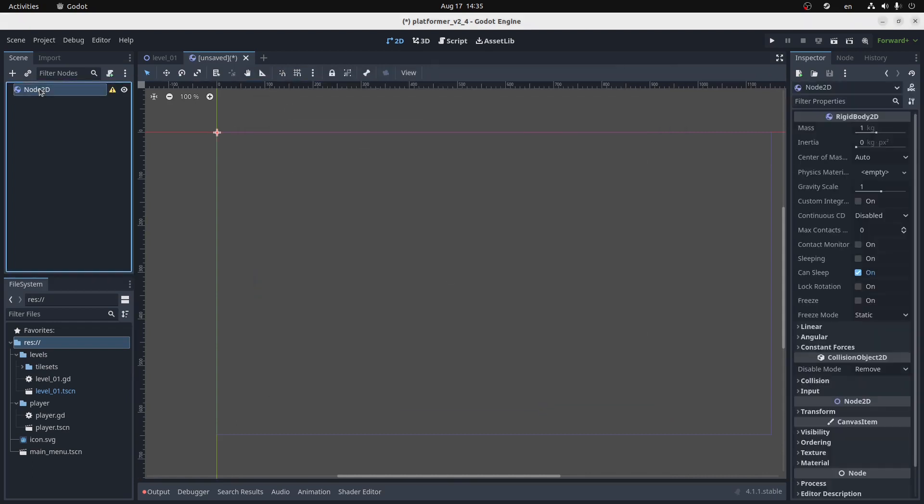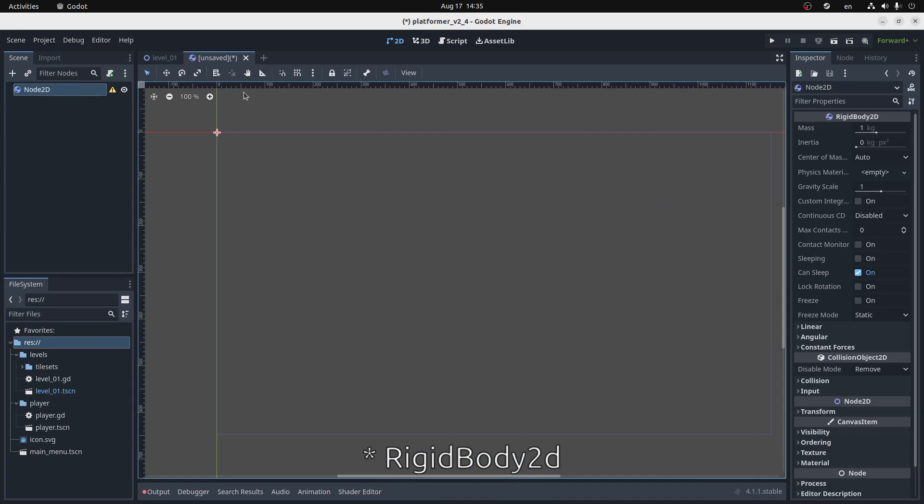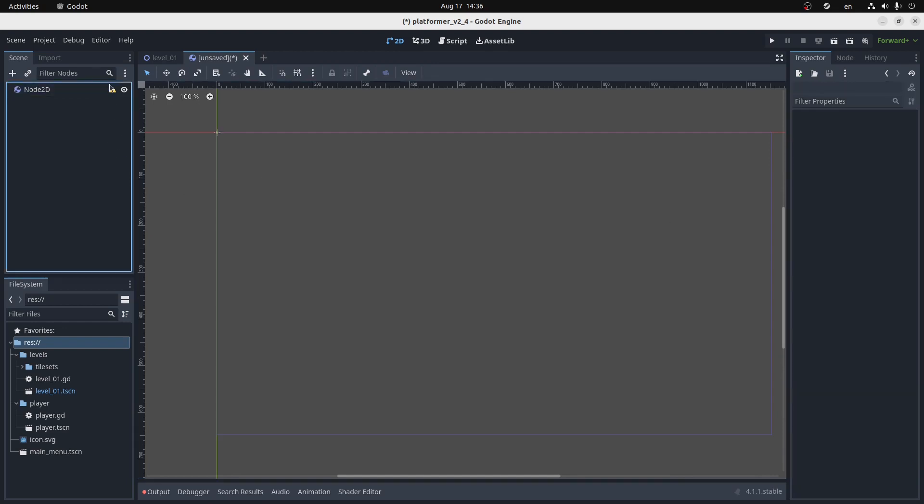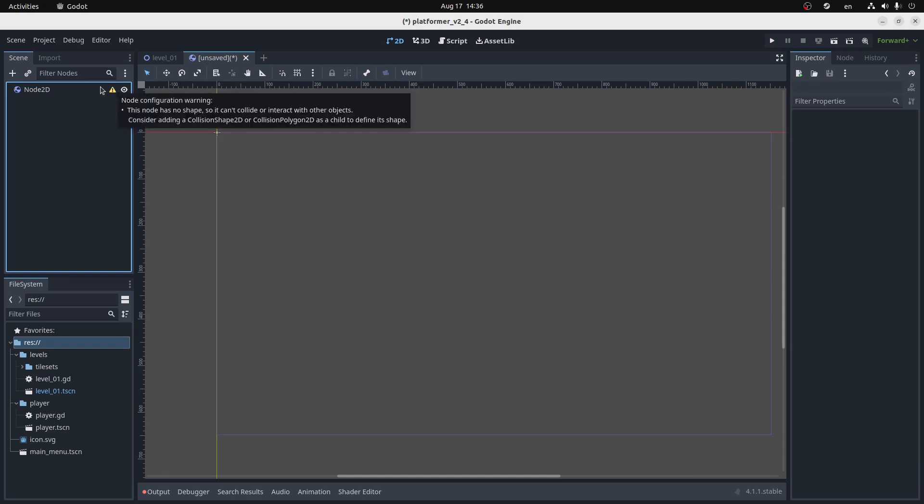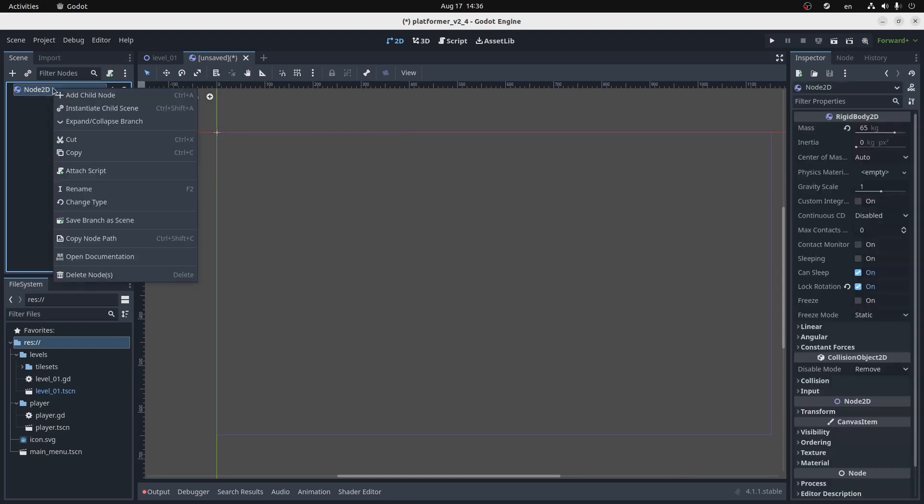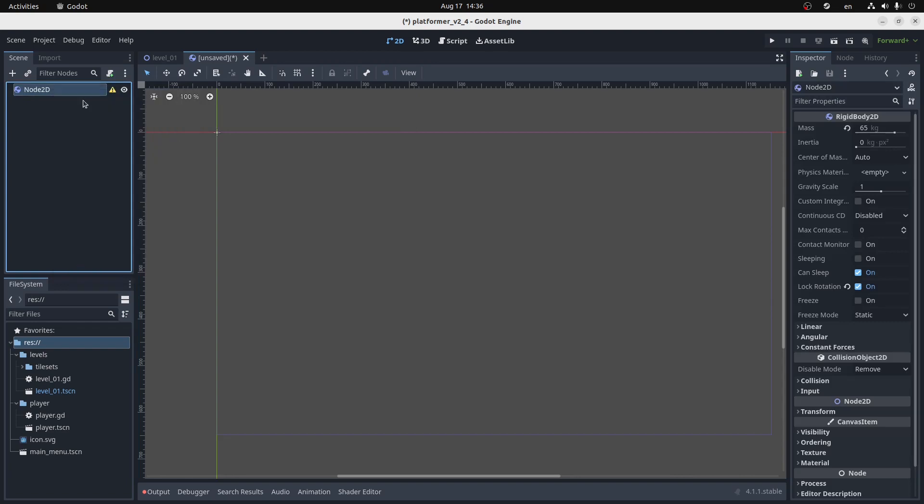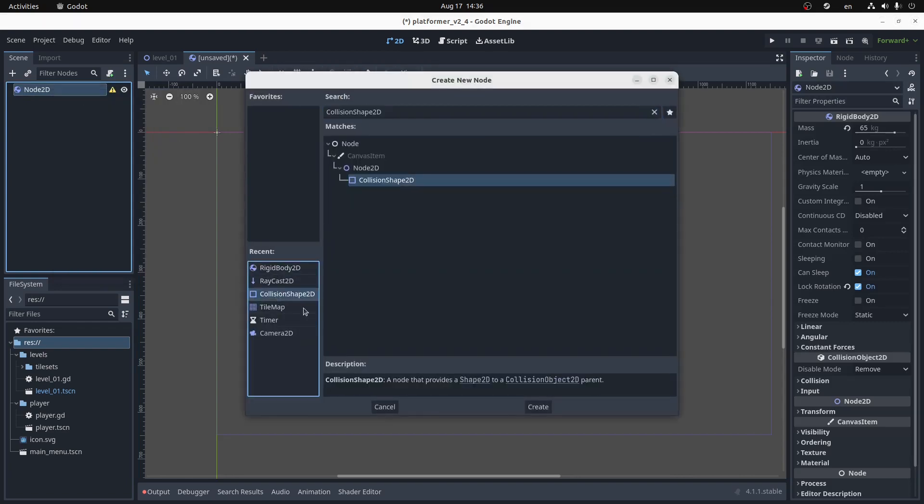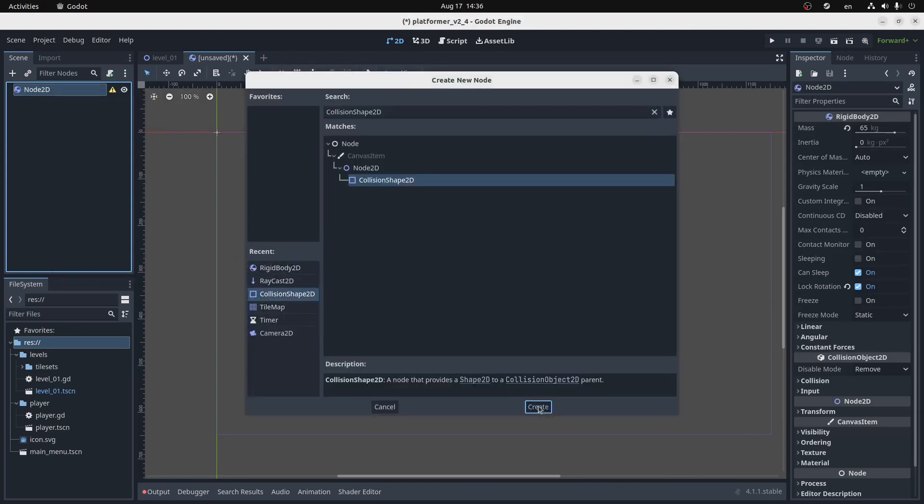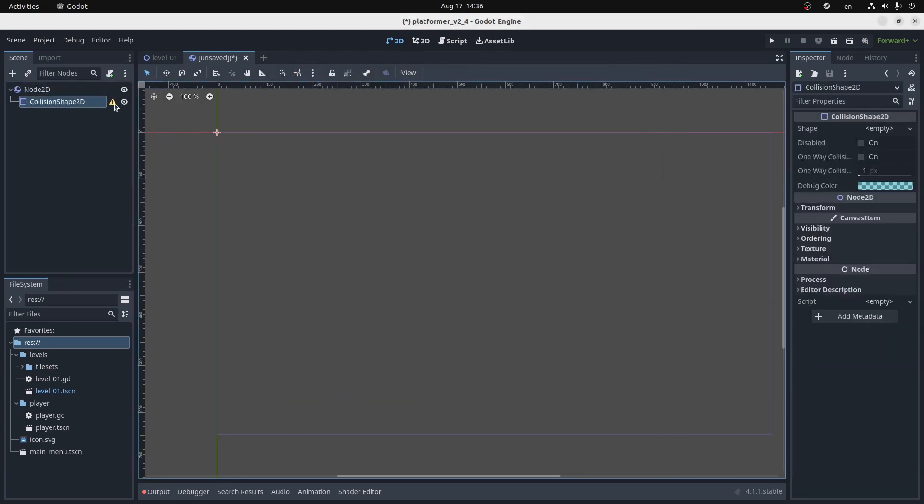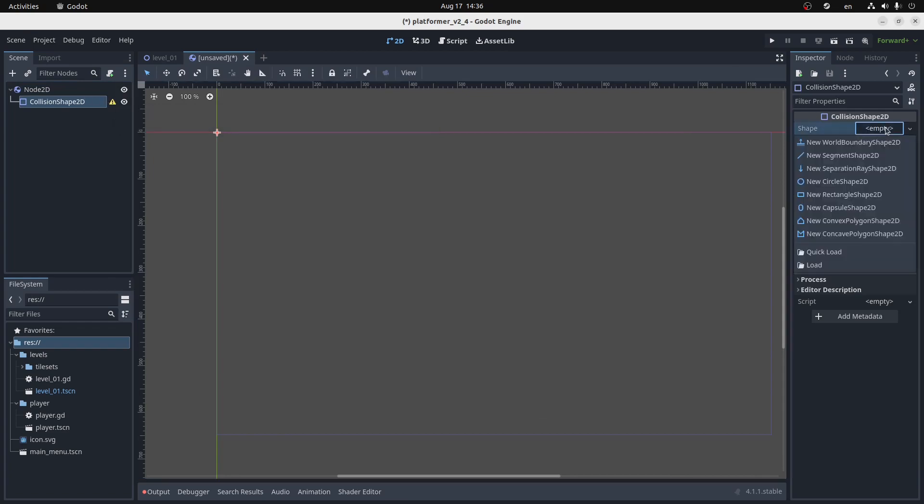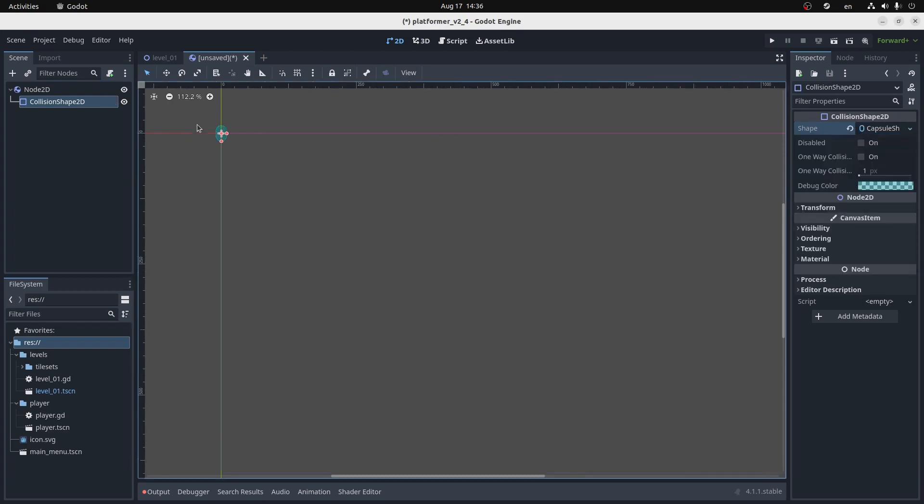So our body is a rigid body 2D. I'm going to make him about 65kg, and I will lock the rotation, because we don't want him flopping around. You'll see here that it is missing a collision shape, so there's a warning. So that's what we'll add next. Collision shape 2D. And there's another warning, because it doesn't have a shape.